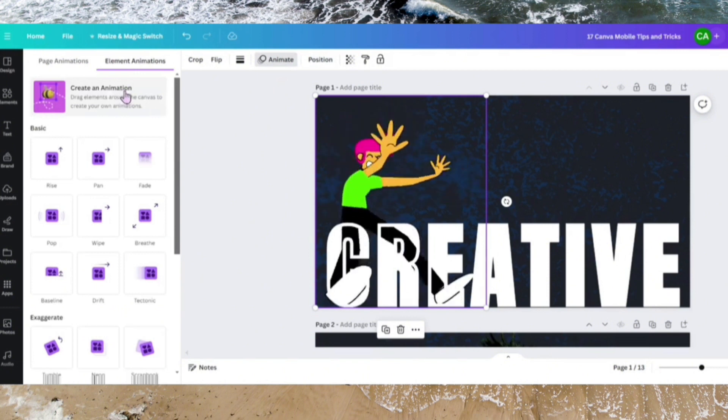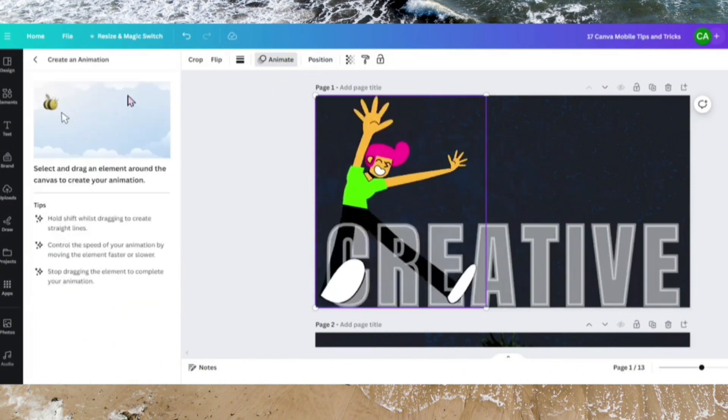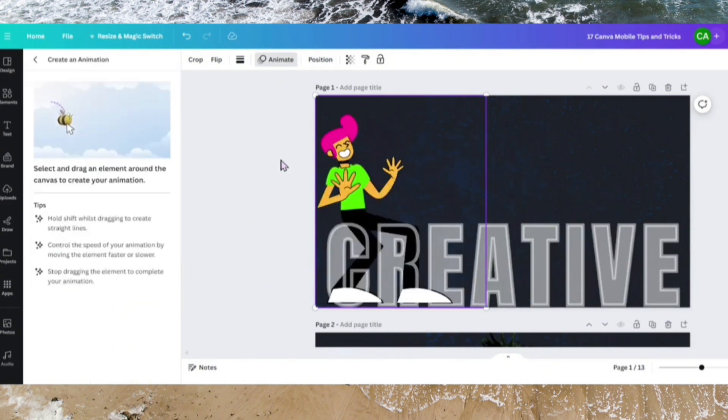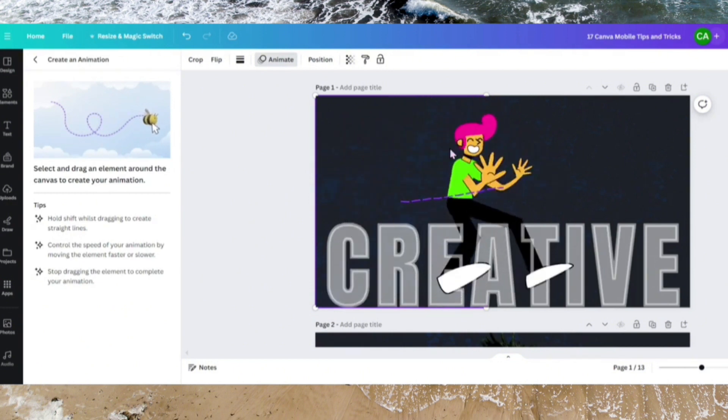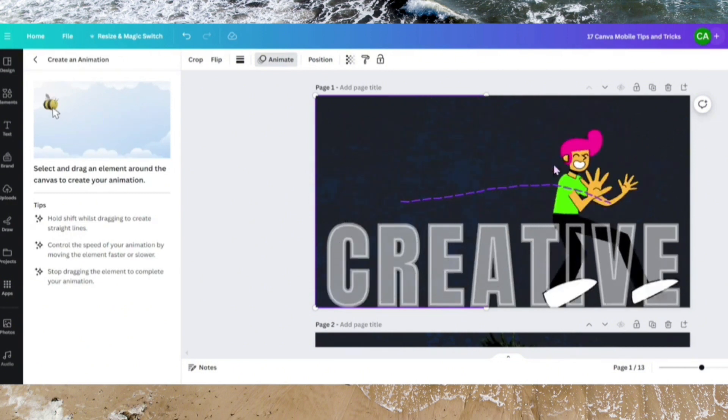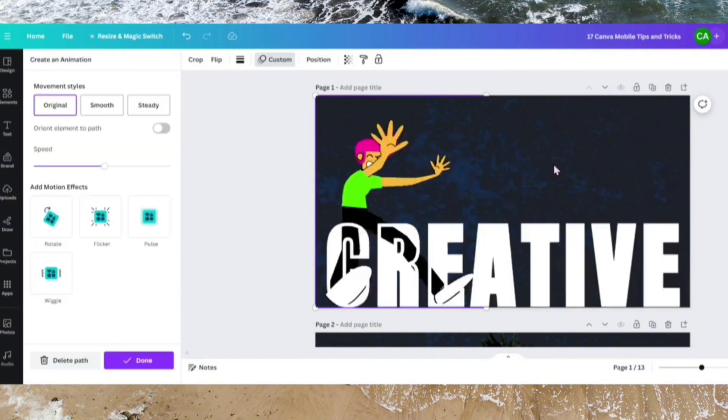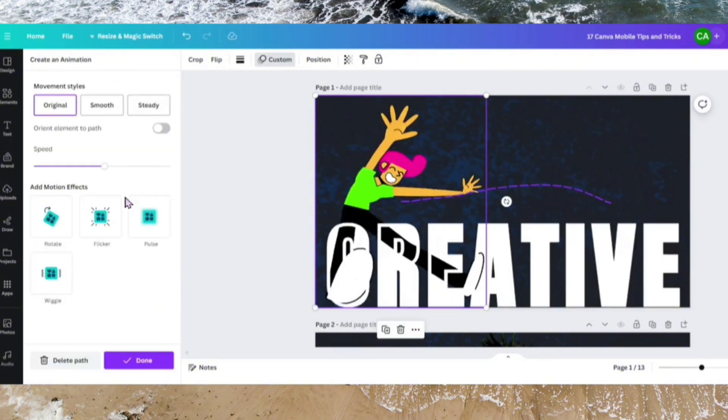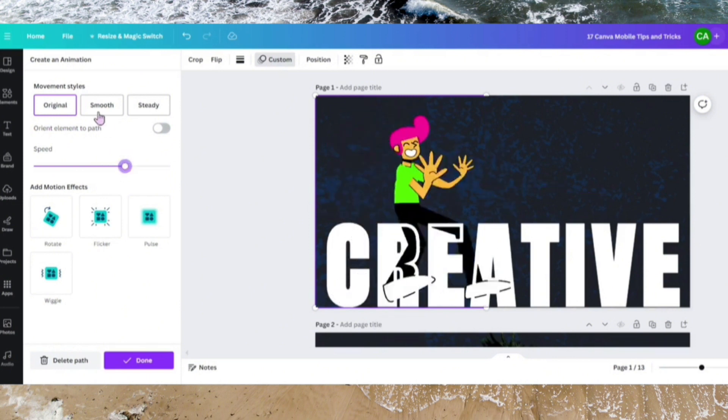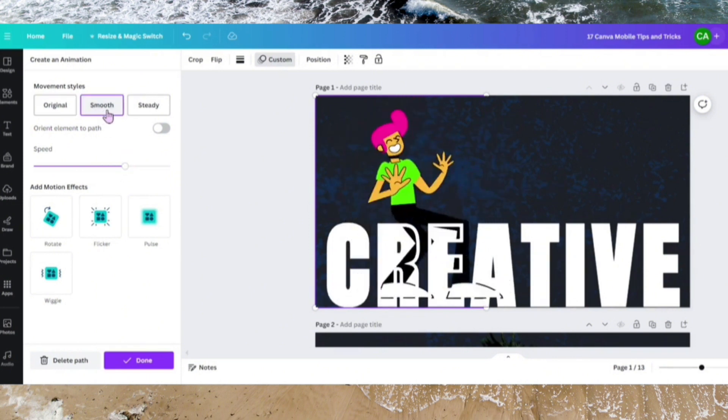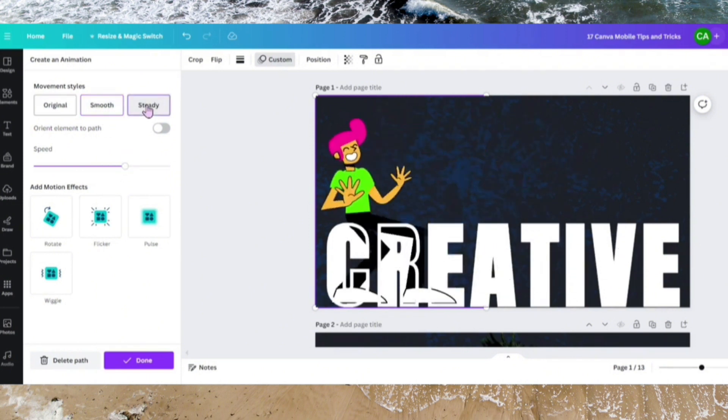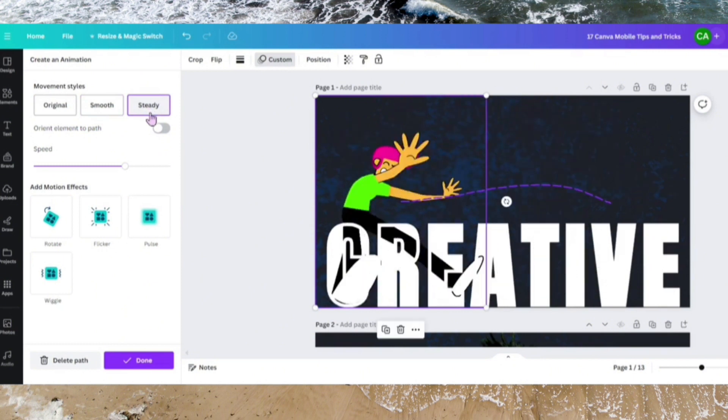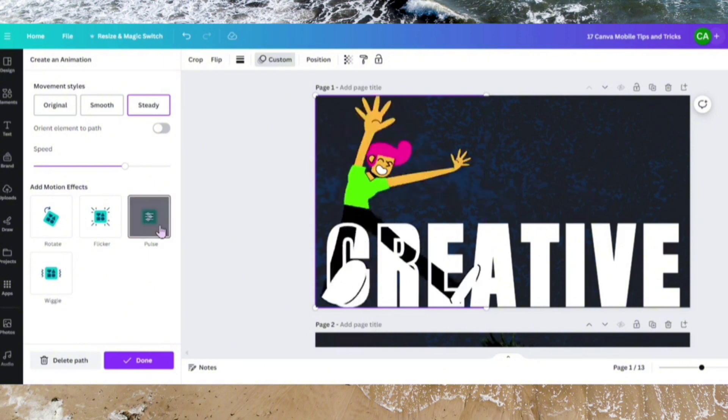Let's increase the speed, make it smooth, steady, and let's make it pause.